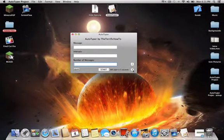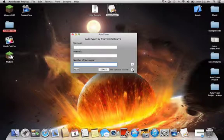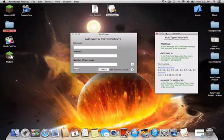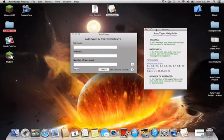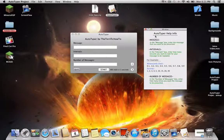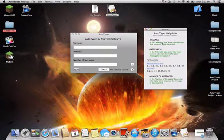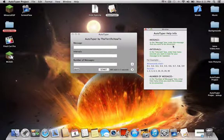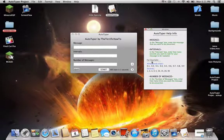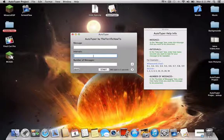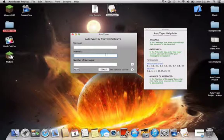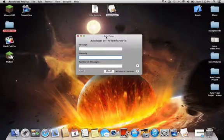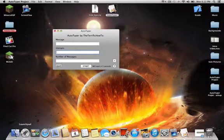So now if I go down to the question mark button right here, if I open that up, this will actually explain to you how everything works. For example, in the message box, enter the message that you want to be presented. So just read through this. And then you might probably be confused on the intervals. I'll explain it in the video. But let's actually get an example of this working.